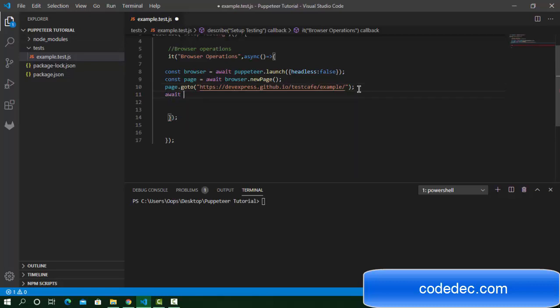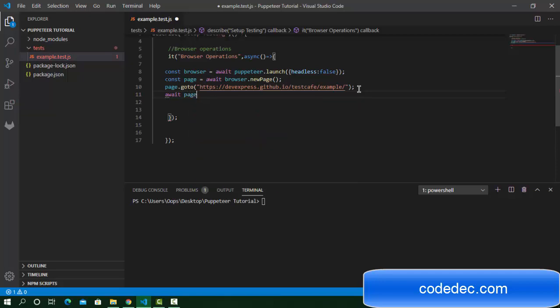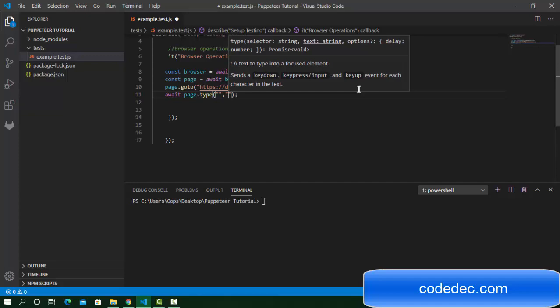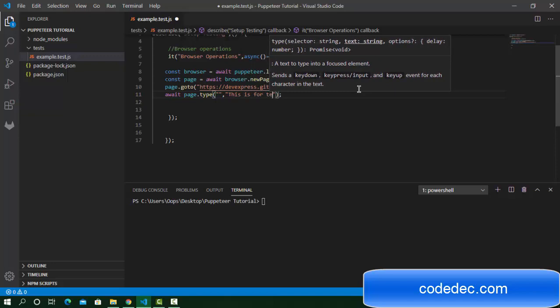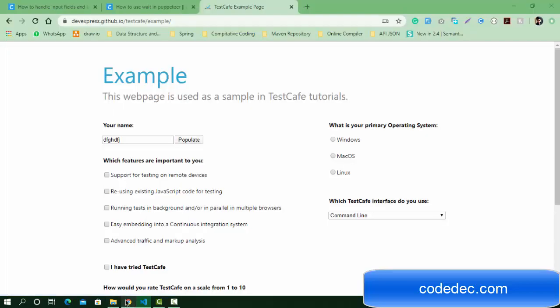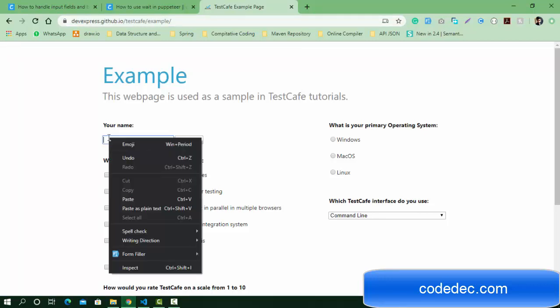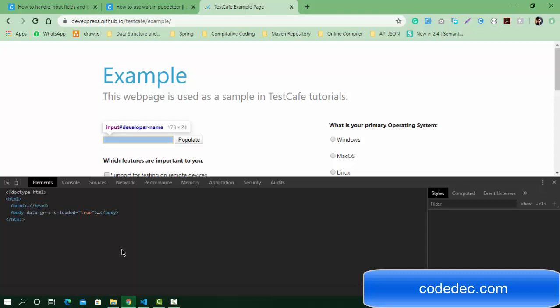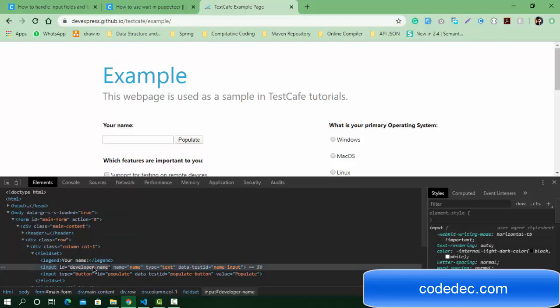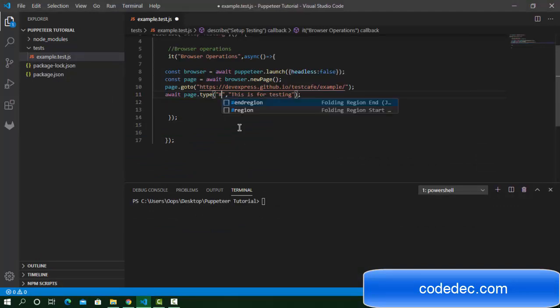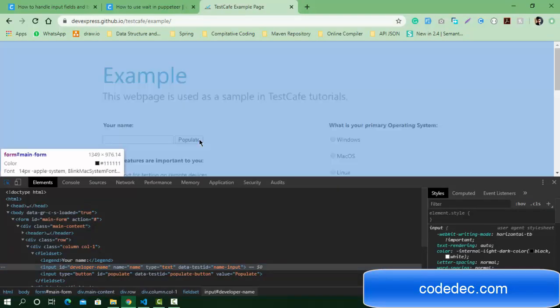For example, I want to message 'this is for testing,' so I'm going to enter this message in this input field. So I need a selector for it. Let's inspect it. Okay, we have ID so we can use ID as a selector. And the next selector we need for this button.